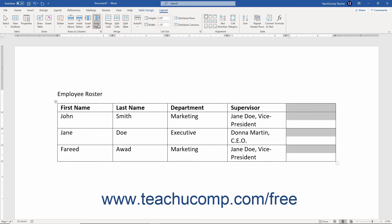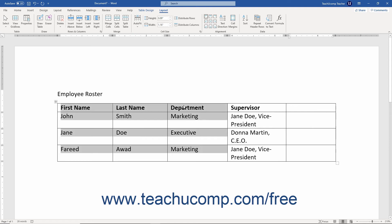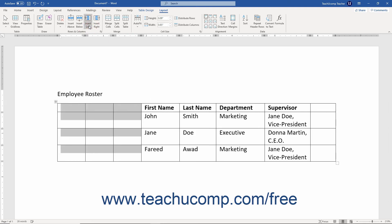To insert multiple columns or rows, first select the number of adjacent columns or rows to insert before clicking one of these buttons. For example, if you select three adjacent columns and then click the Insert Left button, you then insert three columns to the left of the selected columns.